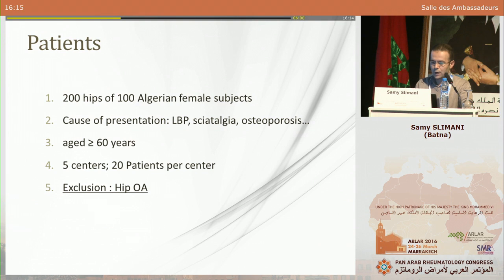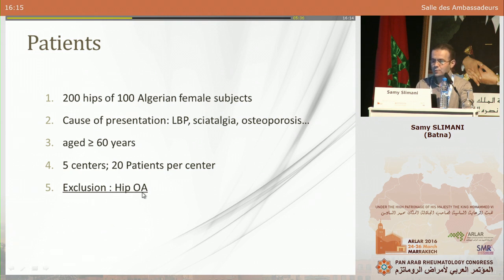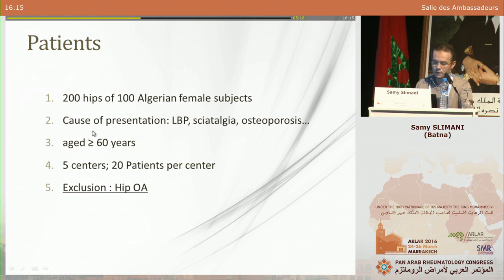We included 200 hips from 100 Algerian female subjects. These hips were obtained from anteroposterior radiographs performed for other reasons: low back pain, sciatica, osteoporosis, and other indications. We excluded all patients presenting with symptomatic or asymptomatic hip osteoarthritis, and also posteriorly excluded hips with radiographic signs of hip osteoarthritis with a Croft score greater than one.